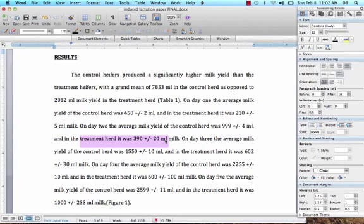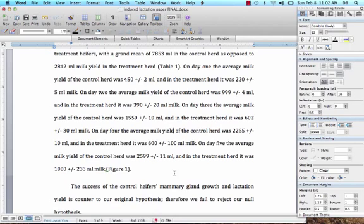On day two, the average for the treatment herd was 390 ± 20 milliliters. You always report your average plus or minus the standard deviation — an average doesn't mean much without the standard deviation. Make sure you're always reporting your standard deviation. At the end, cite your figure, which shows where all of these numbers came from.